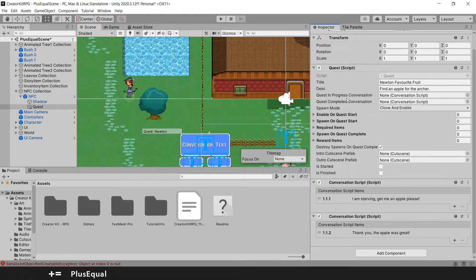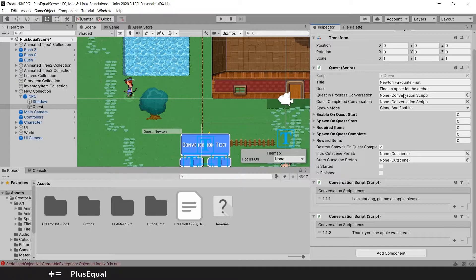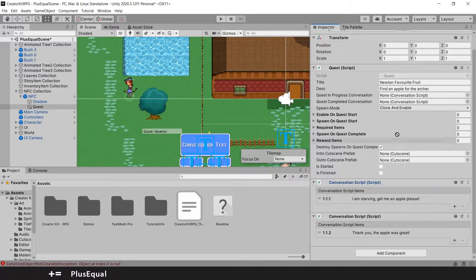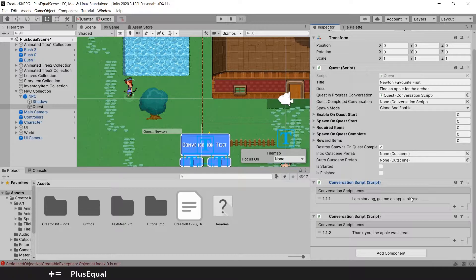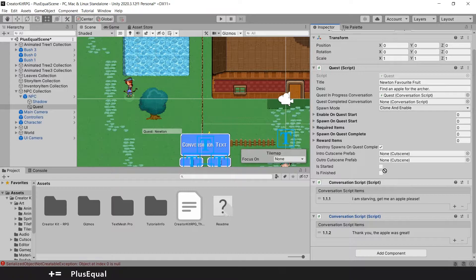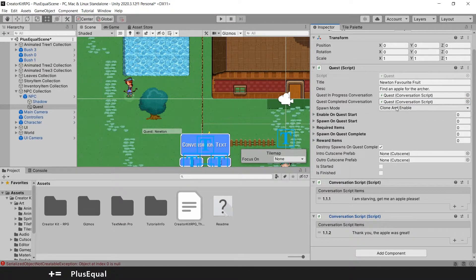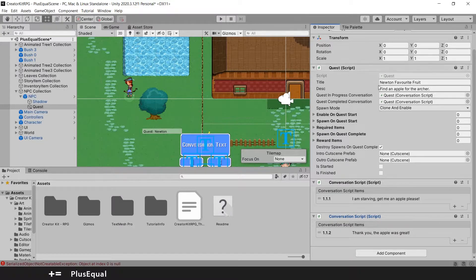And now we need to fetch this into the quest in progress conversation. So we can say this, I'm starving, get me an apple, please. And when the quest is completed, we will say thank you, the apple was great. So we need to put this stuff in the right spot here. So the quest dialogue will run just fine.